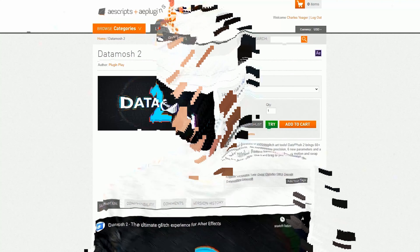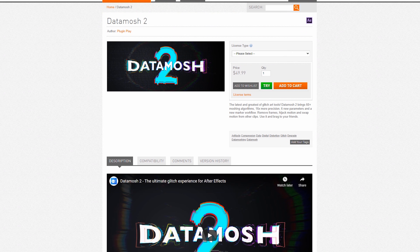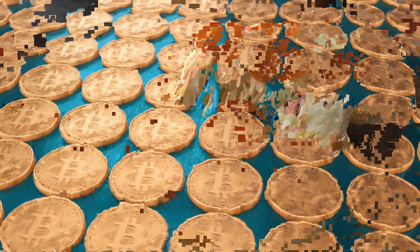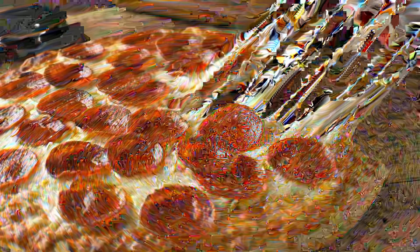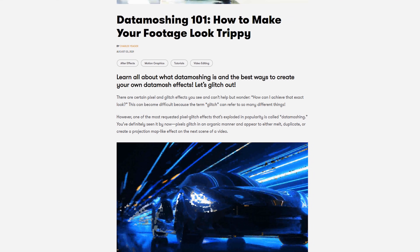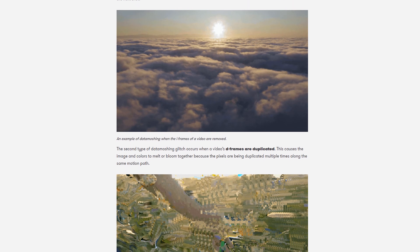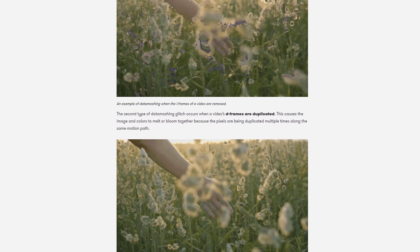Speaking of popular, the next plugin we're gonna take a look at is Data Mosh 2. This plugin is used for creating data mosh effects. This effect has become very popular in music videos but most people don't know what the effect is called. It causes pixels of the video to melt or glitch together in a strangely organic way. We have an article on Premium Beat that dives deep into all the details of data moshing if you want to know more about the process.